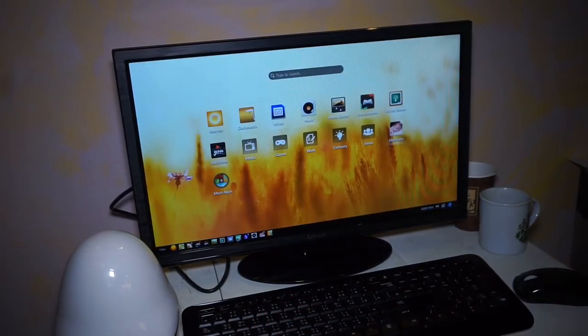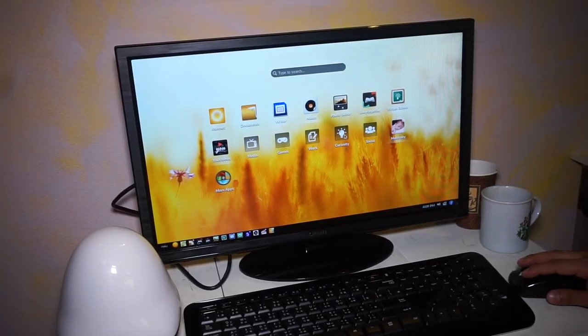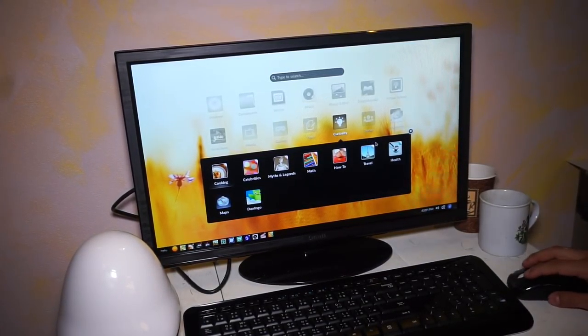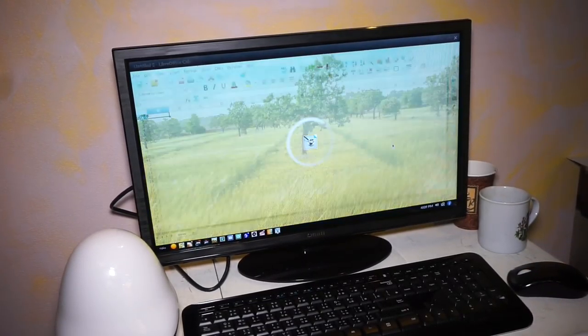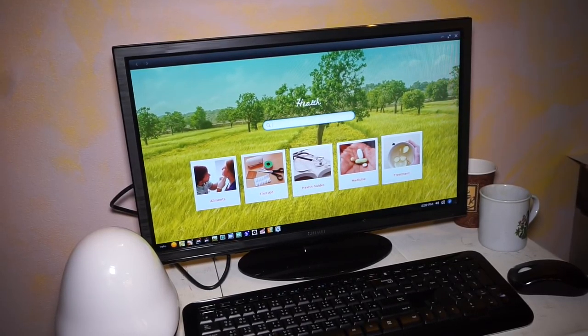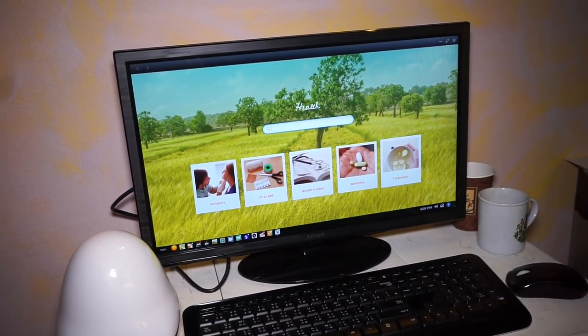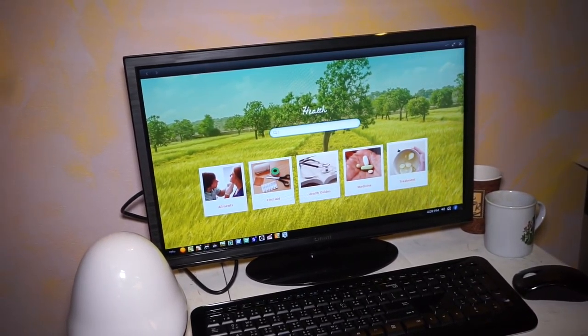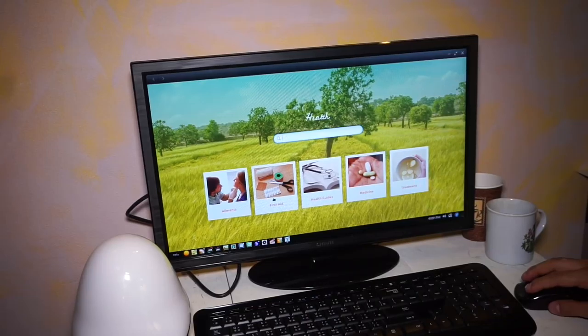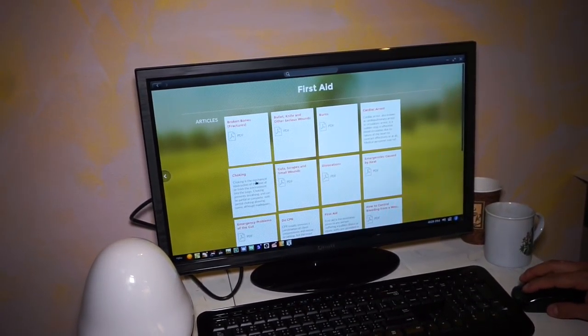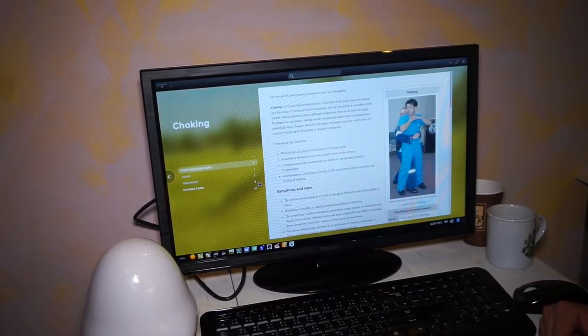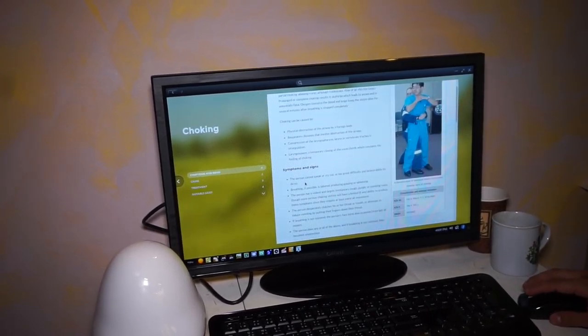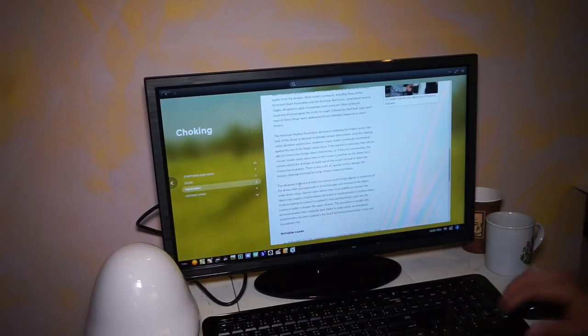But we're also adding very important content for our users. For example, you will have a health application. If you launch the health application, you can search for a wide variety of content. And this type of content is really important because some of our users don't even know how to make first aid. And if you go here and search for first aid and say that you want to know something about choking, how to attend a person that is having a choke attack, this application would tell you the symptoms, the cause, the treatment and what you can do with it.